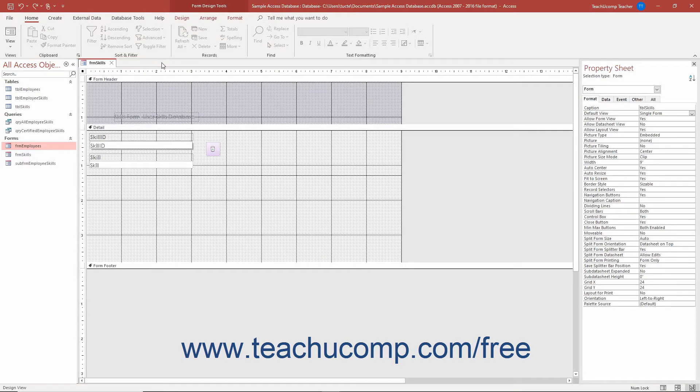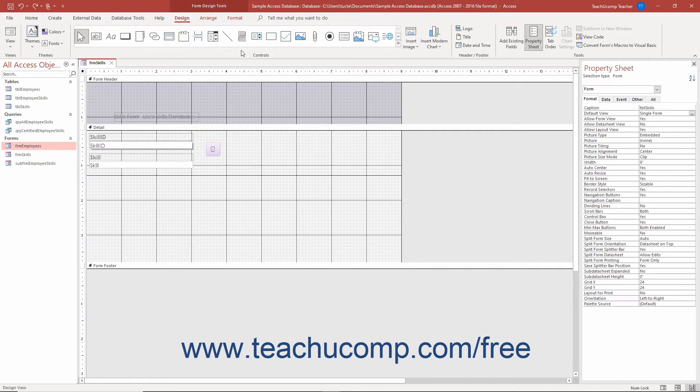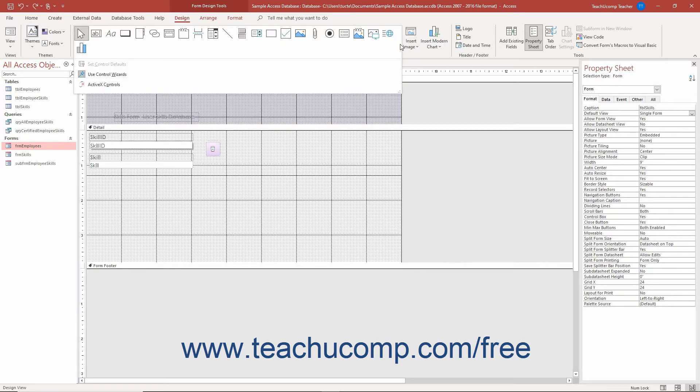However, before you create a subform by using the subform subreport control, ensure you enable the Use Control Wizards button by clicking the More arrow in the lower right corner of the scrollable list of controls in the Controls button group on the Design tab of the Form Design Tools contextual tab in the ribbon to show its drop-down menu.